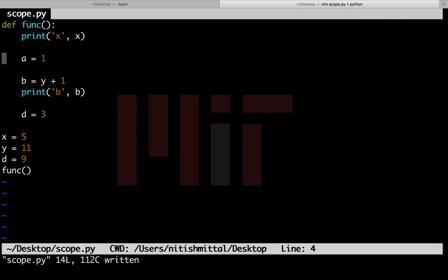A local variable is one which is declared inside a function and can be used locally inside the function only. Like in this example, a, b and d here are the local variables. I am able to access the values of these variables inside the function only.